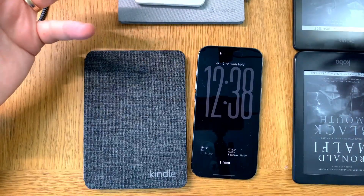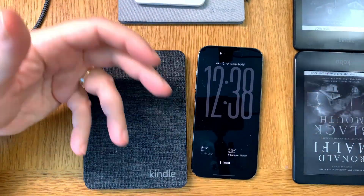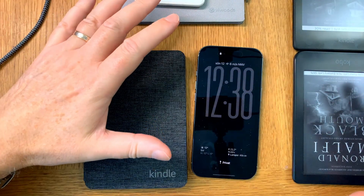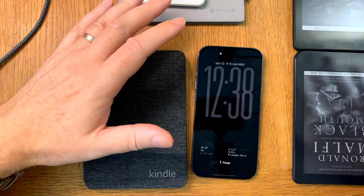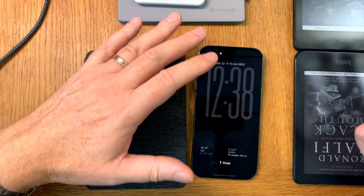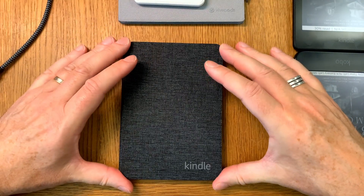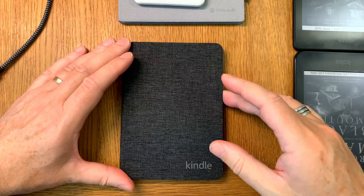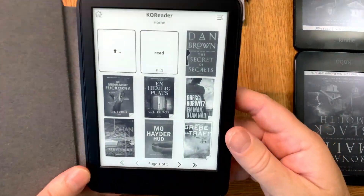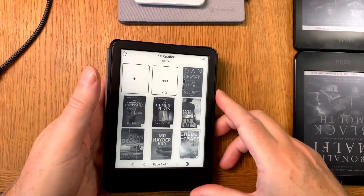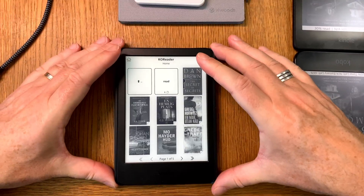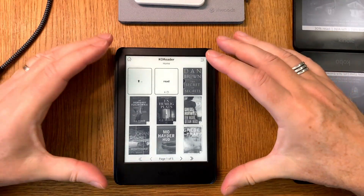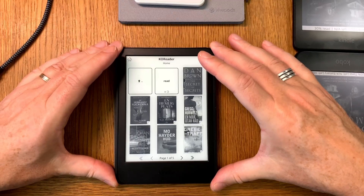That works the same on all my e-readers running KOReader, because I've installed the Readest plugin on all of them. Now I want to install the same plugin - the Readest KOReader plugin - on this Kindle Basic. First we need to start by exiting KOReader on the Kindle, because you need to exit KOReader to be able to plug it into your computer.